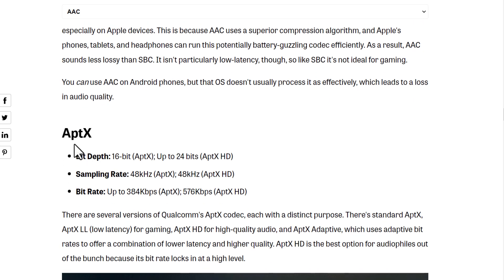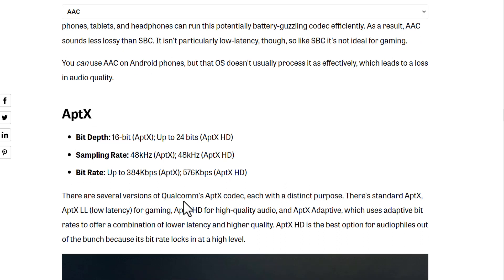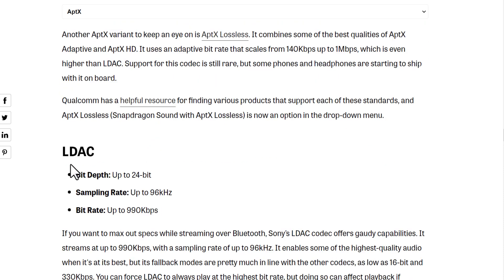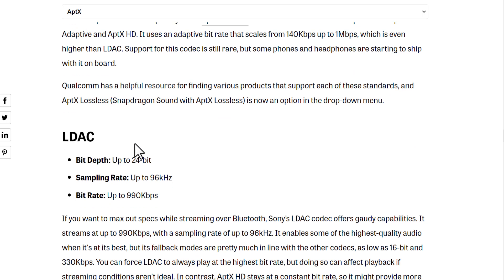aptX supports up to 24-bit depth, a sampling rate of 48 kHz, and a bitrate of 300 up to 576 kbps. An example of aptX is the Jabra Elite 4 earbuds.